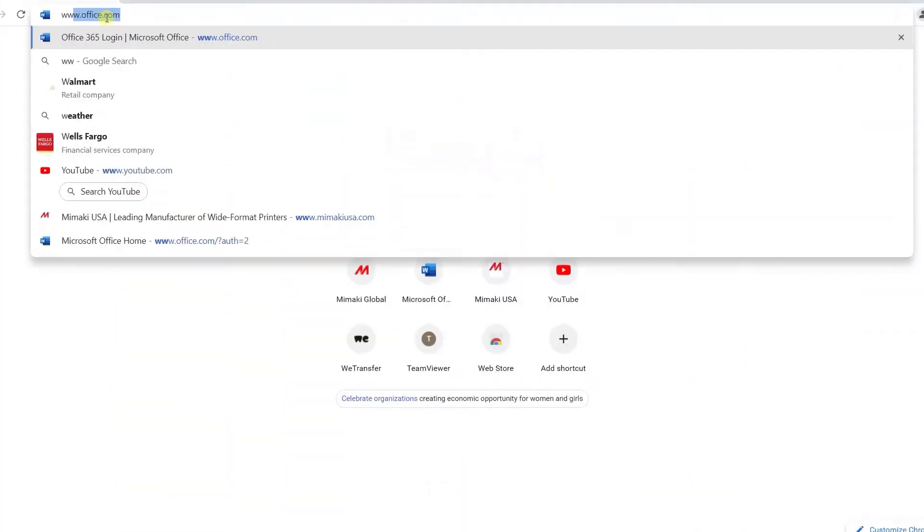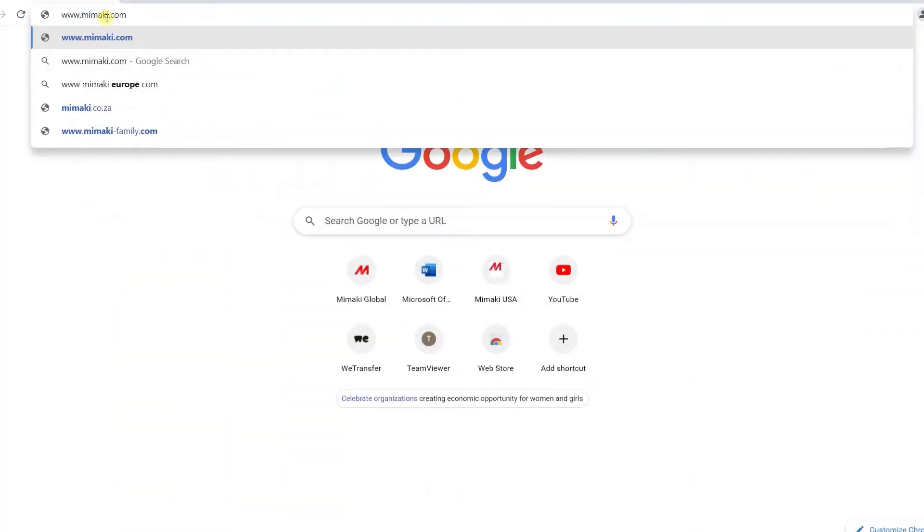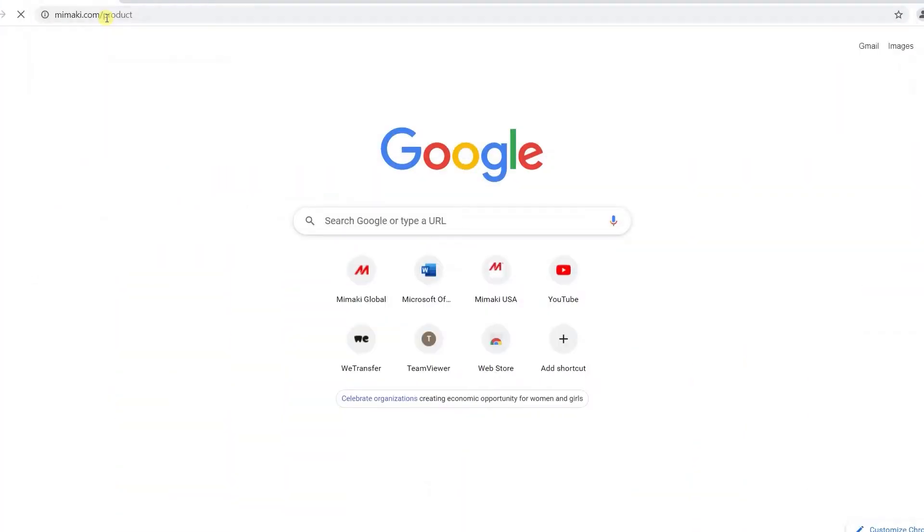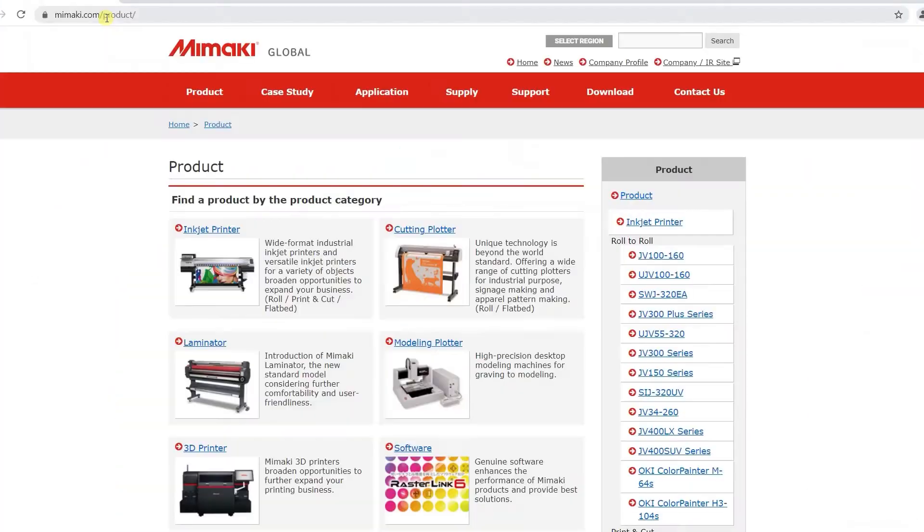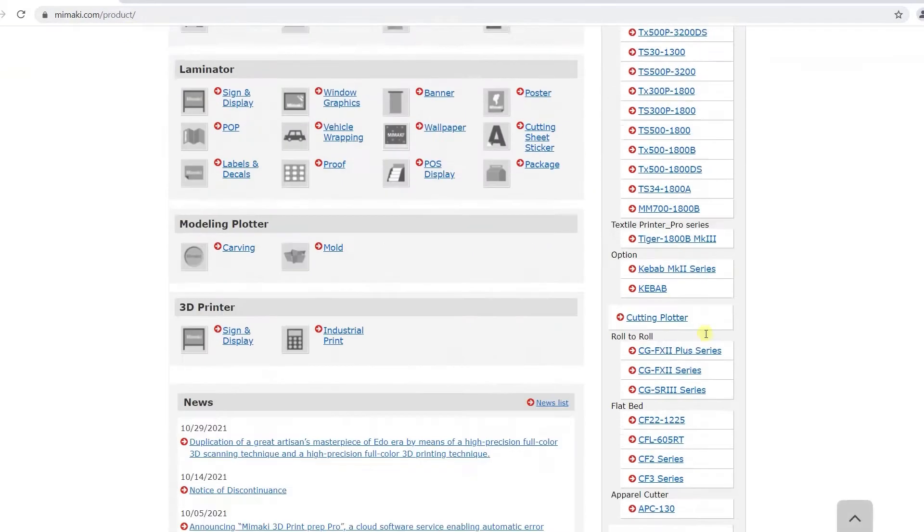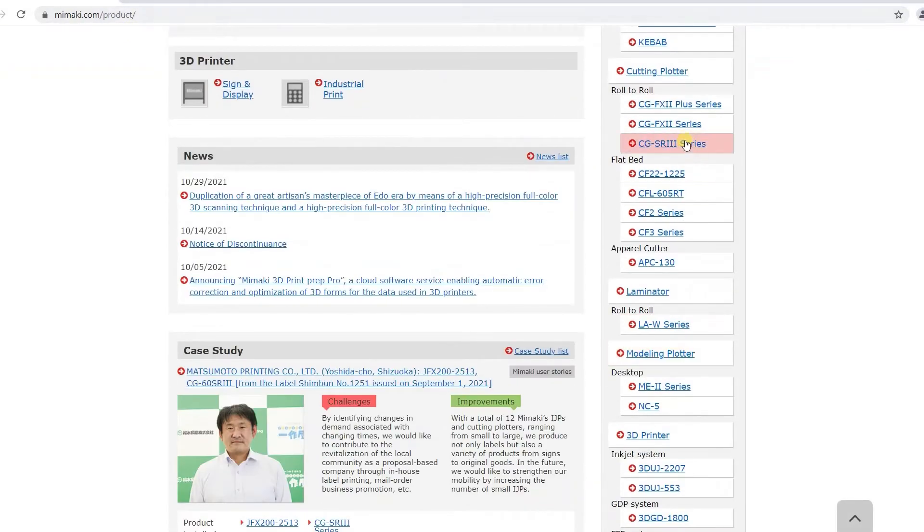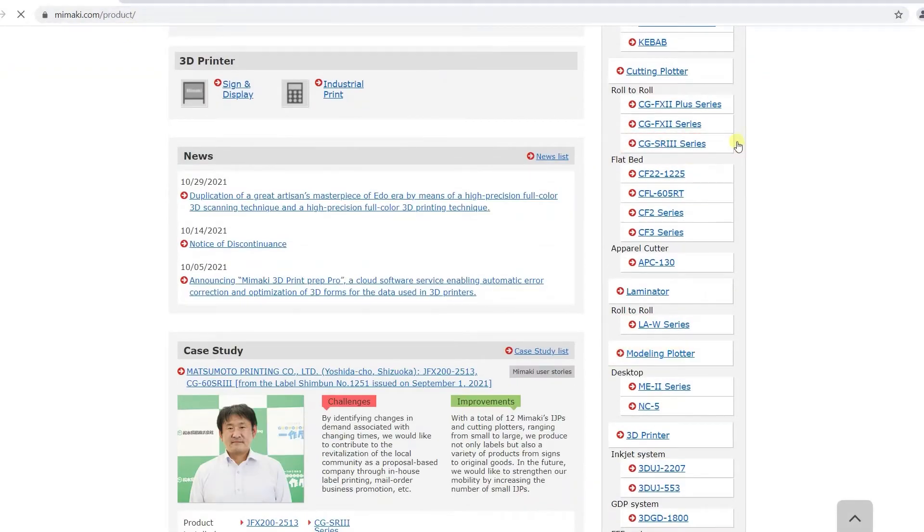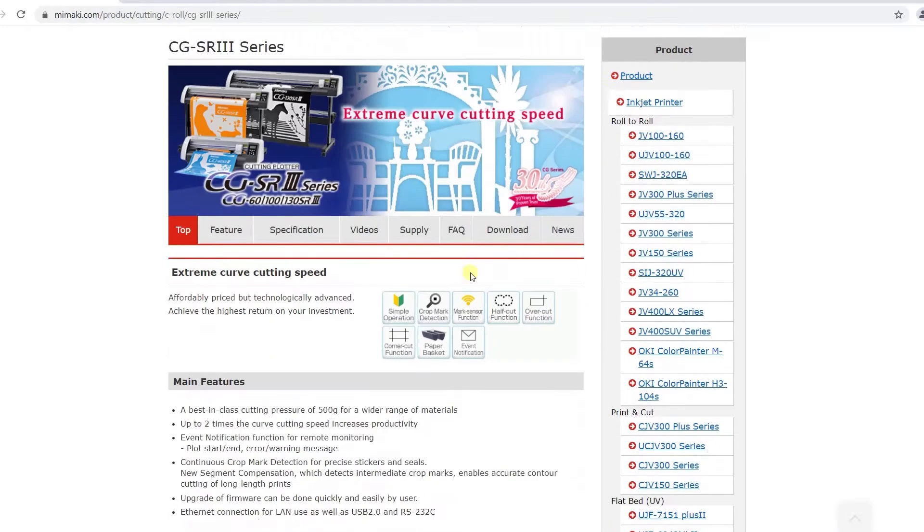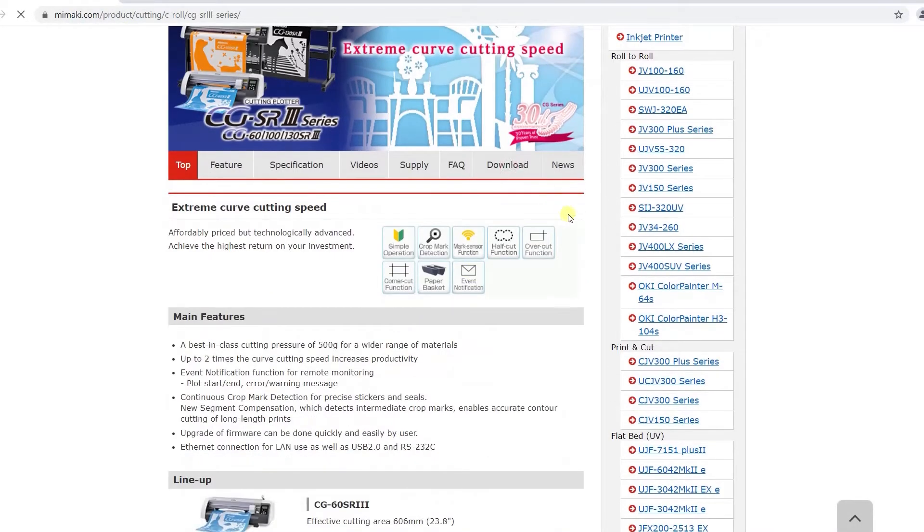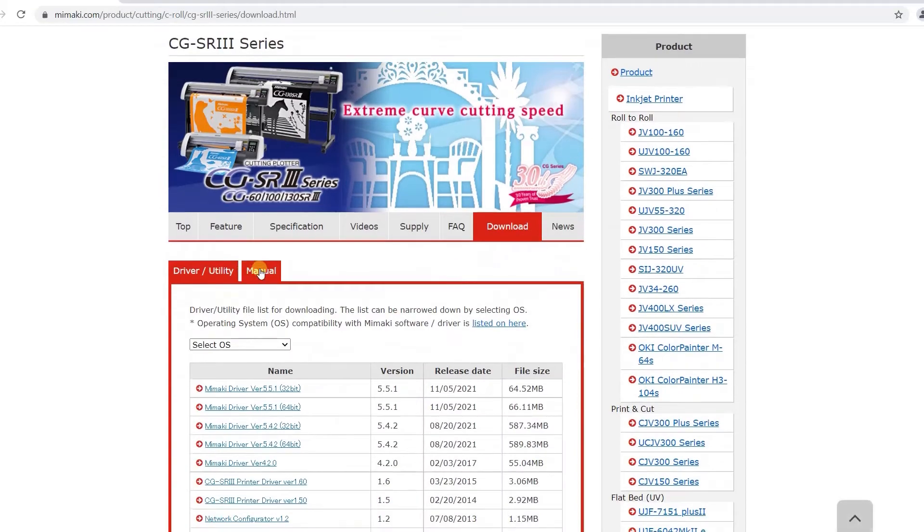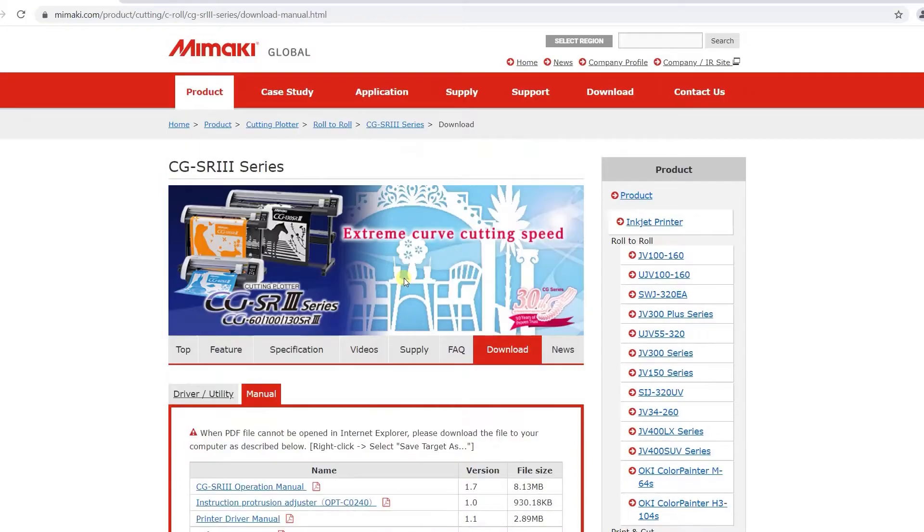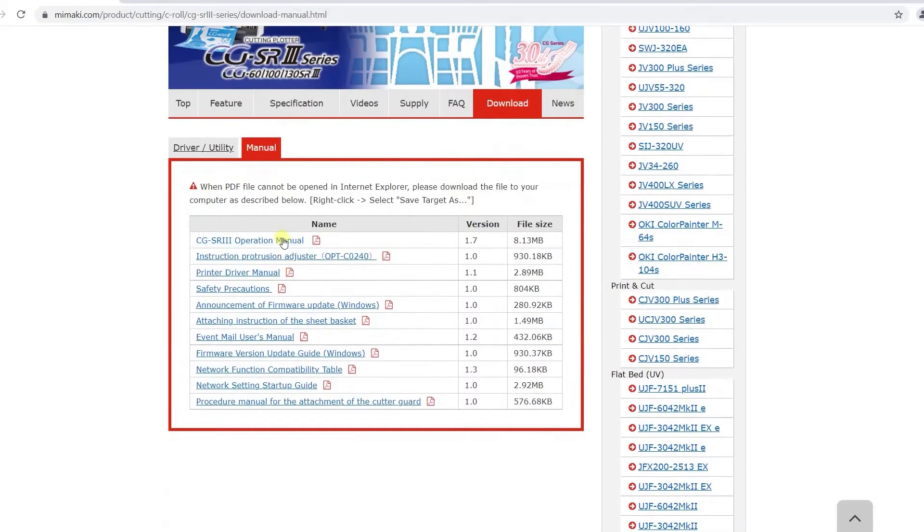If you've misplaced or lost your manual, you can download a digital version from our website at www.mimaki.com/product by selecting your model on the right hand side then clicking on the download tab. So without further ado, let's get started.